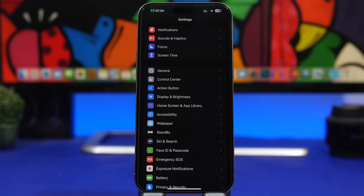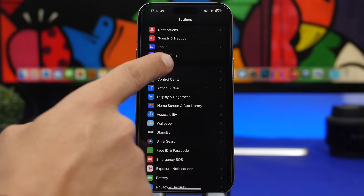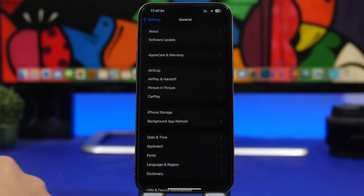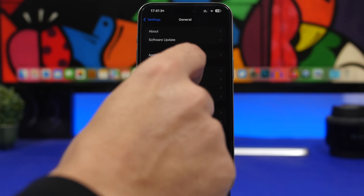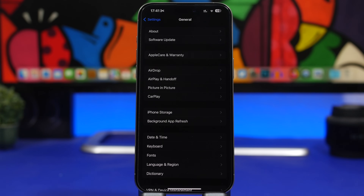We're starting with something really important that you should do after every update. This isn't a setting you can turn on or off, but you need to check it. Head to Settings, go under General, then About. Once you're there after the update, you might get a carrier update as well. If you get it, it will pop up on the screen — just tap Update and you're good to go.